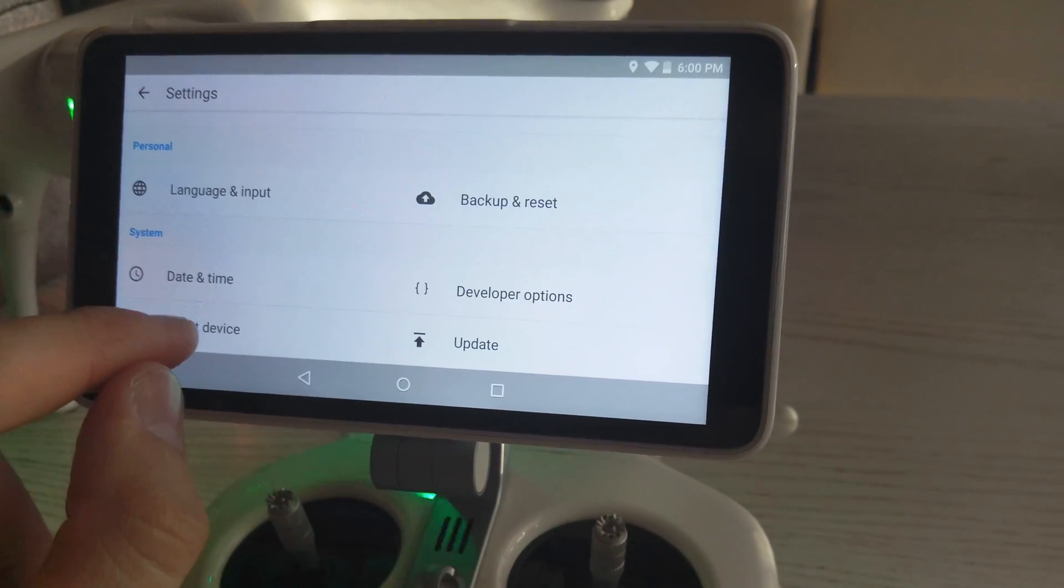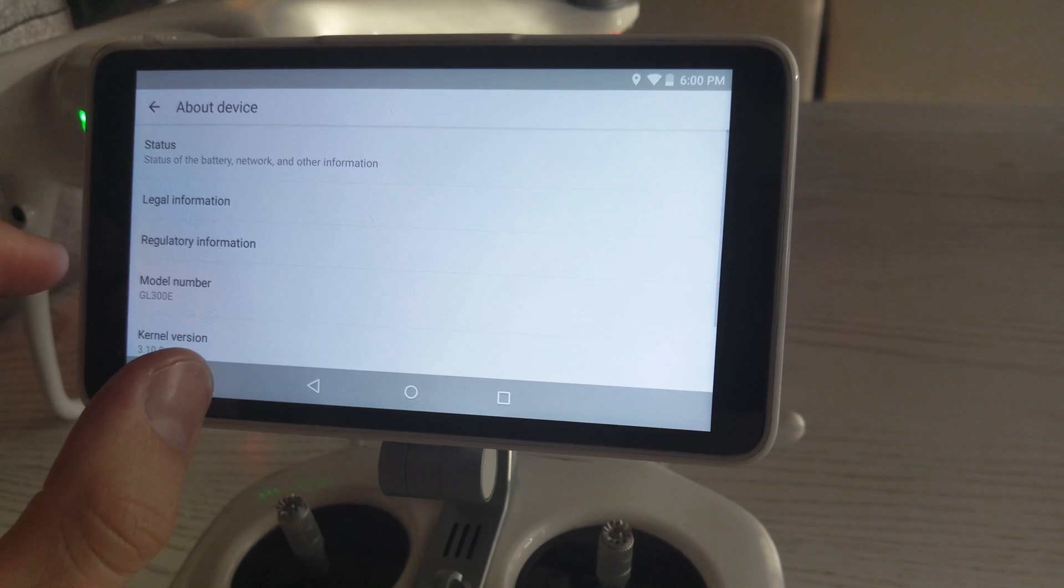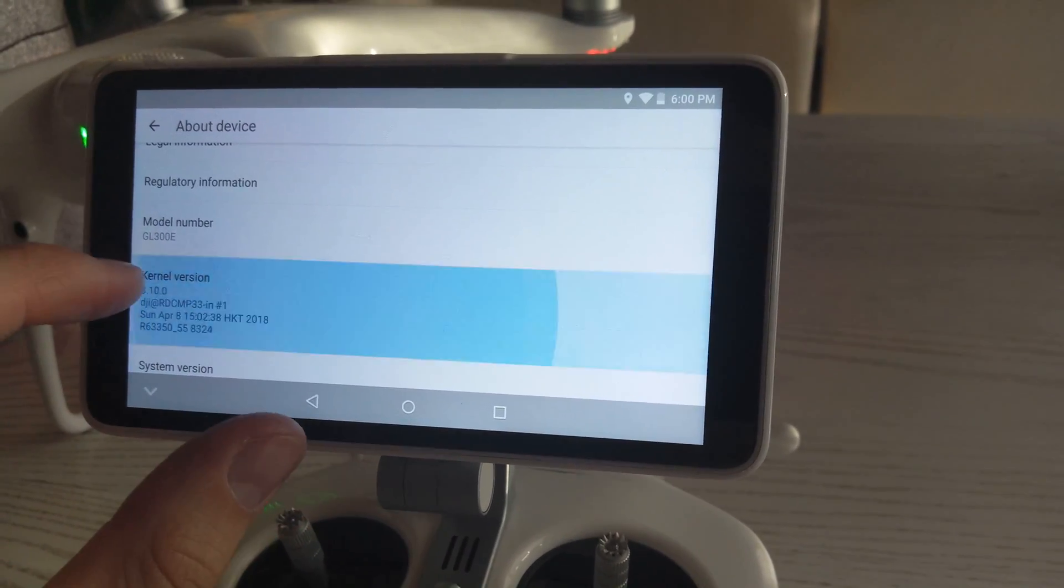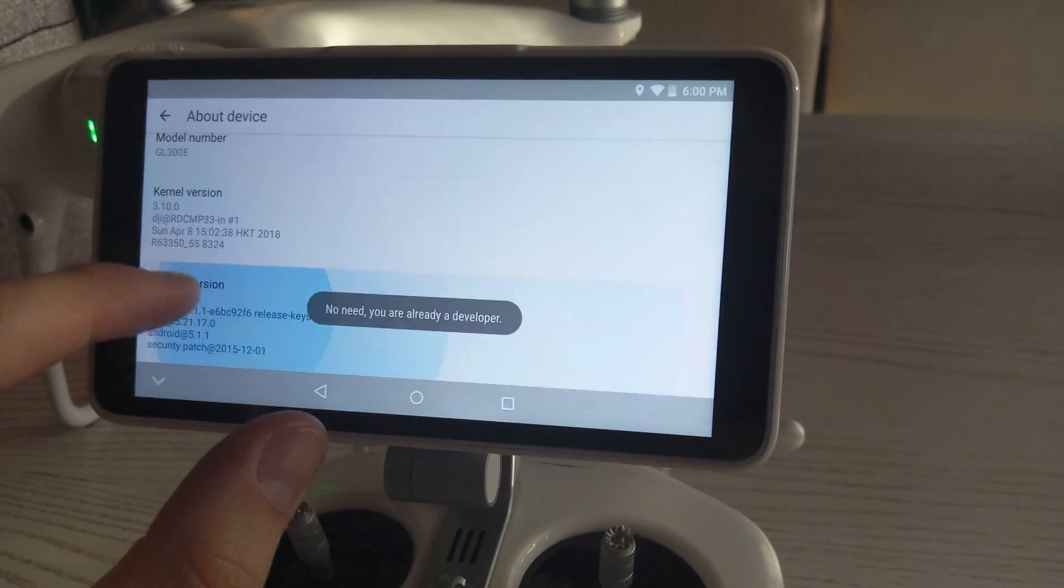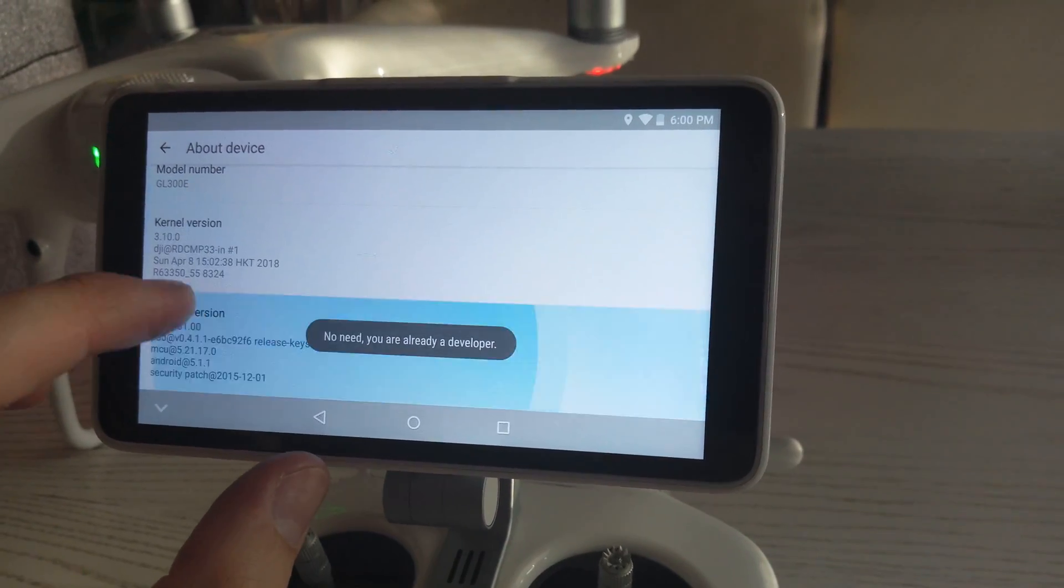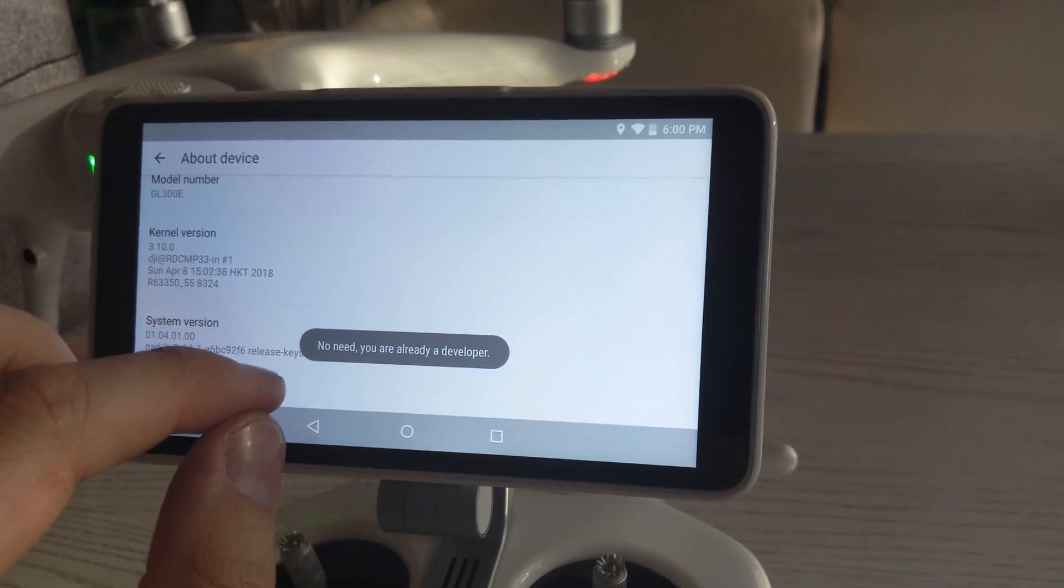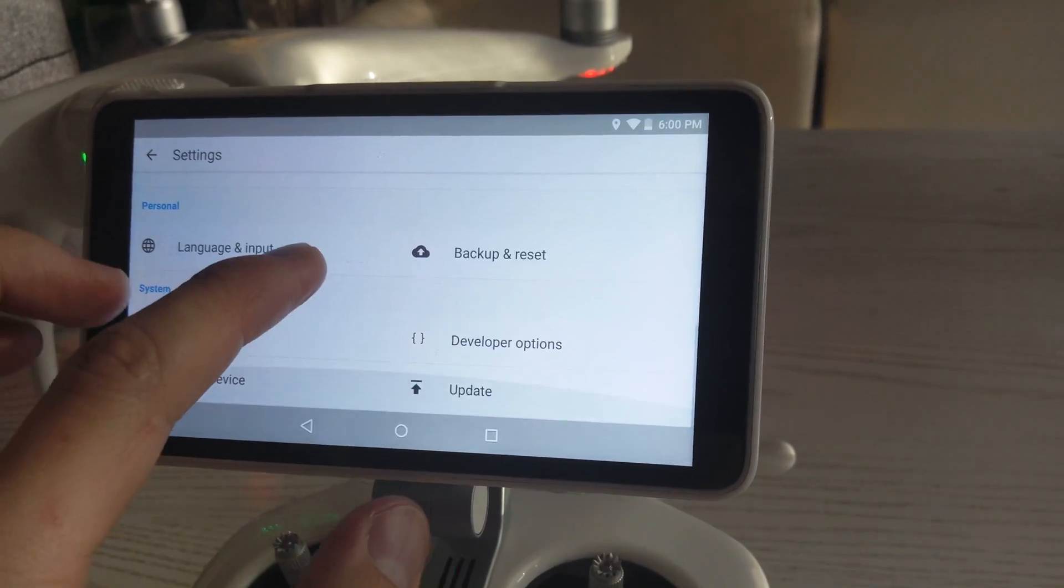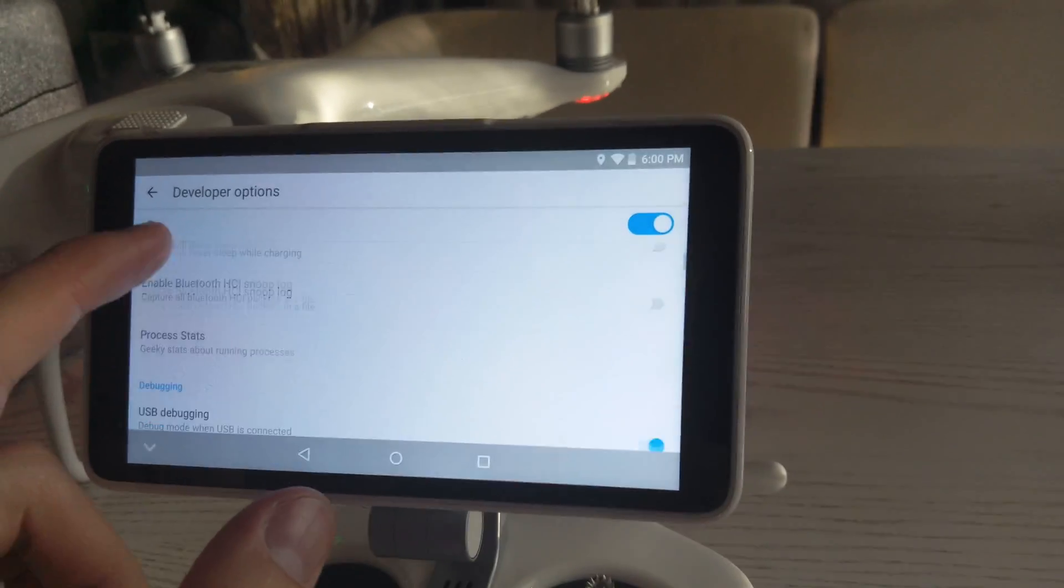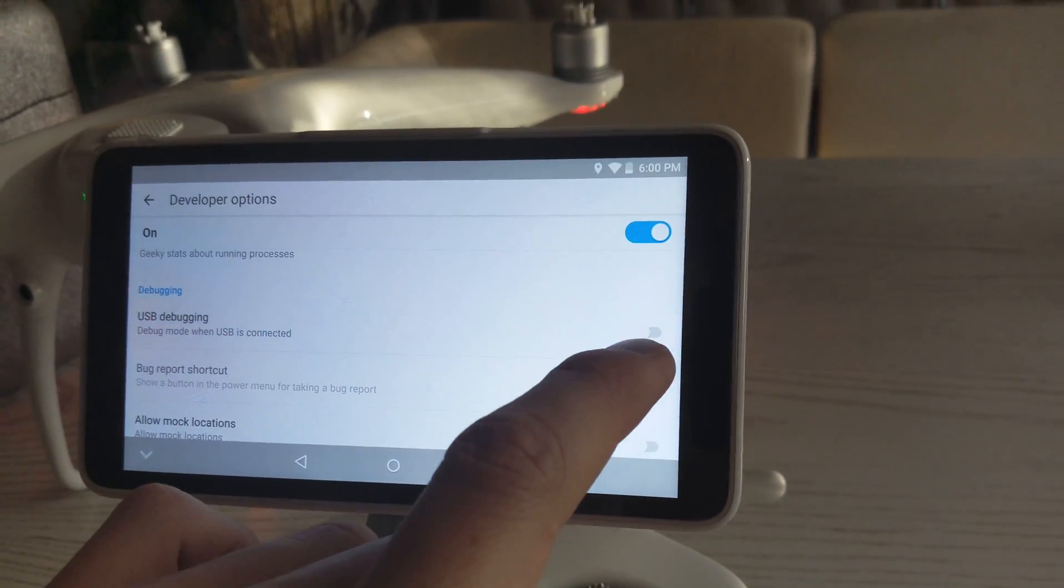There, tap on About Device, and next you must tap on Build Number a few times until you see 'You are now a developer.' Next, go to Developer Options and enable USB debugging.